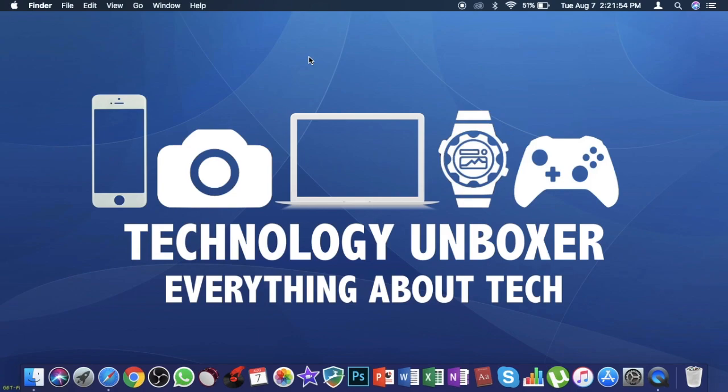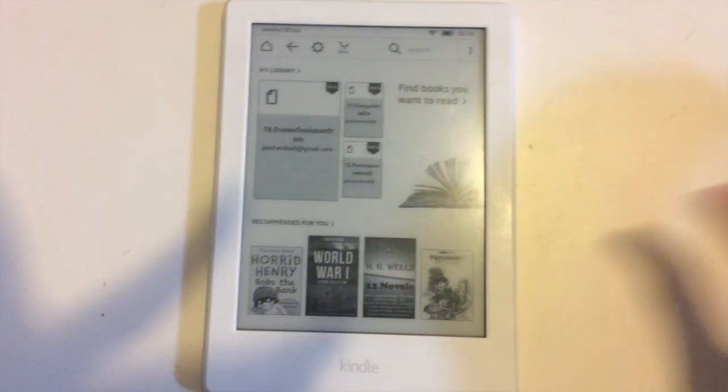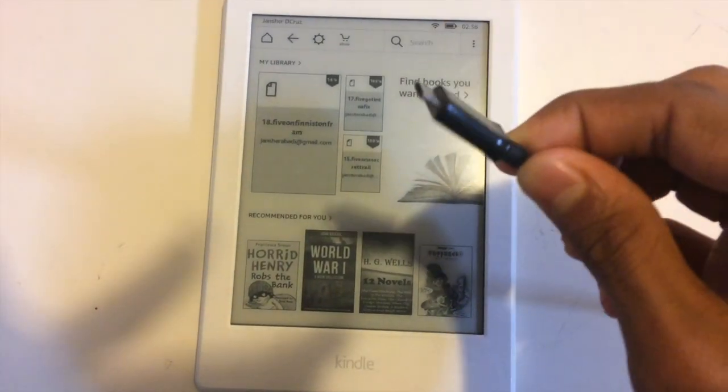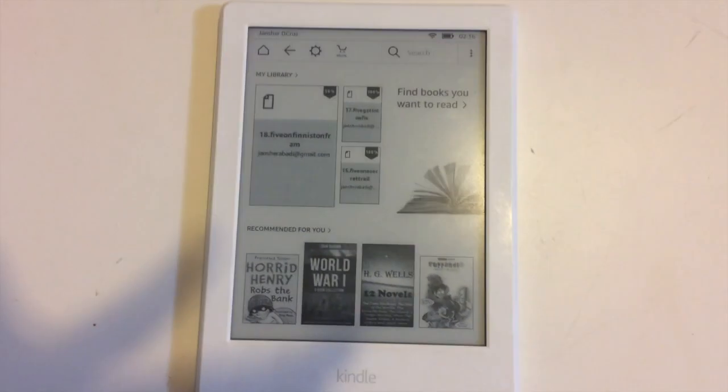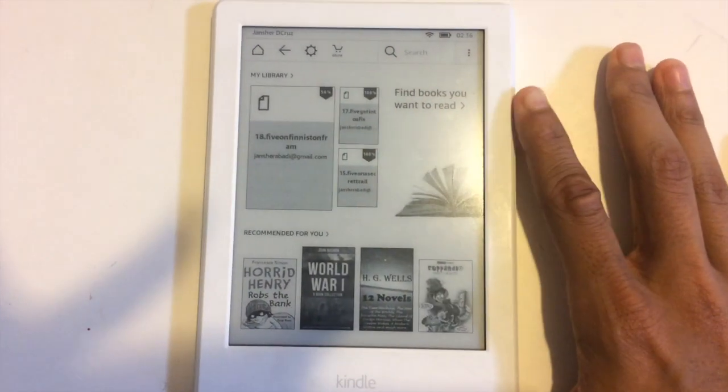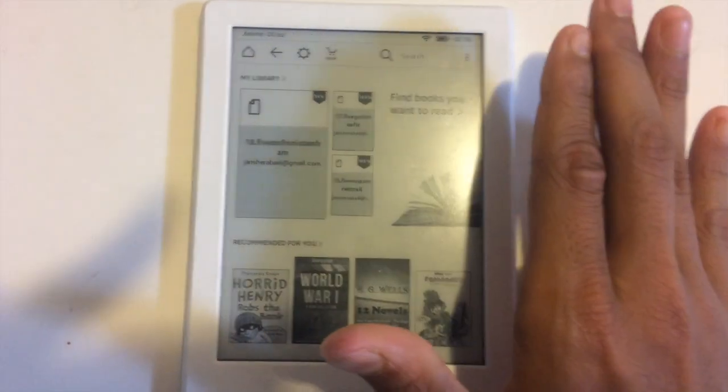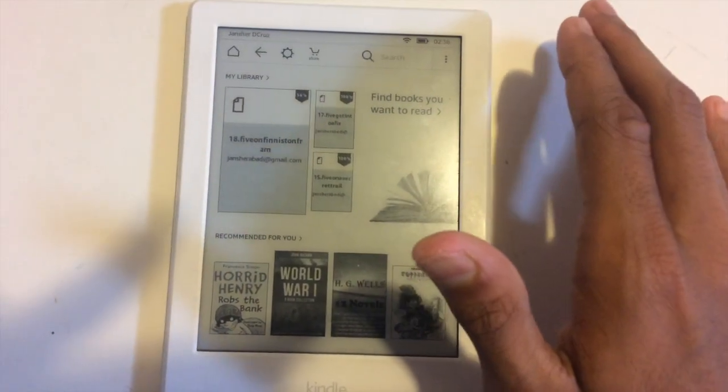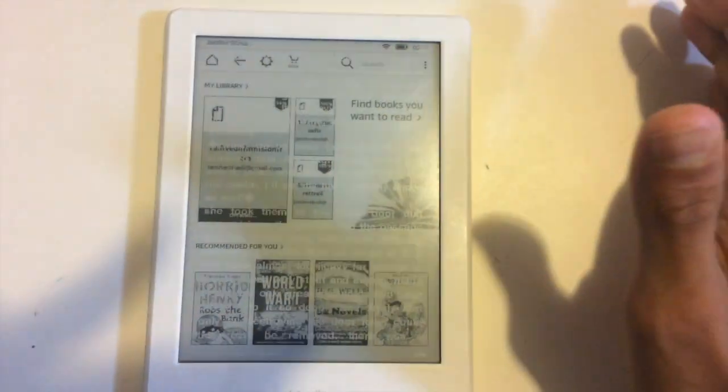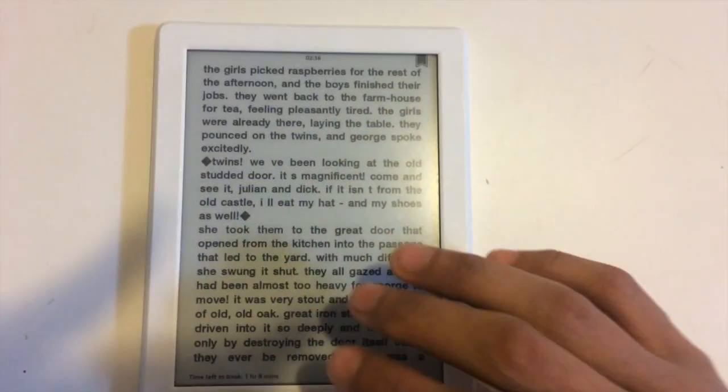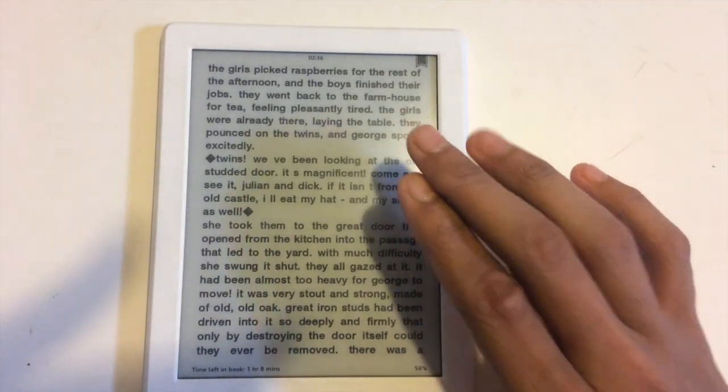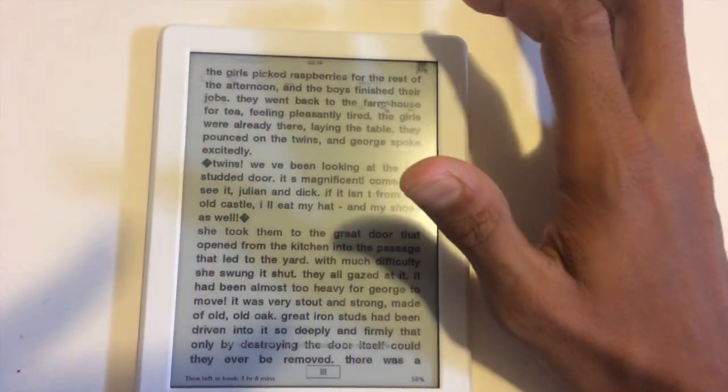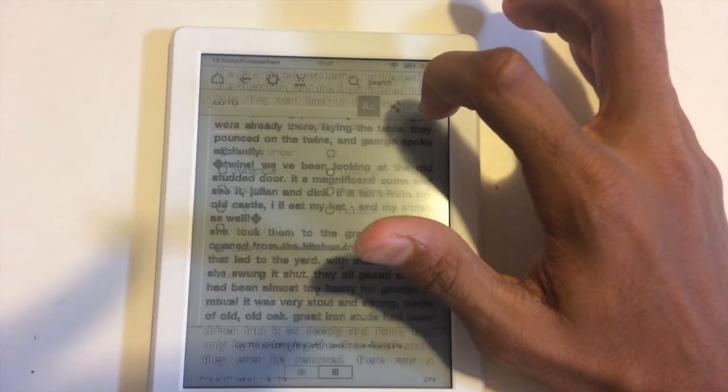I have disconnected from my computer. After switching it on, take any book you have already purchased or downloaded. I'm taking a book. As you all know, this is my font right now.